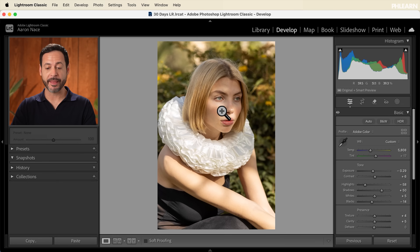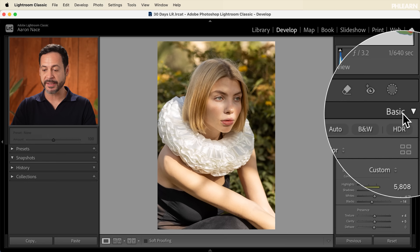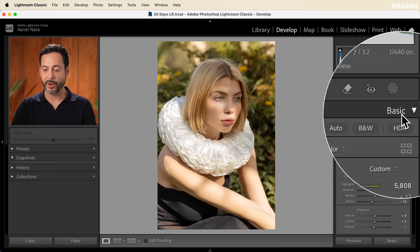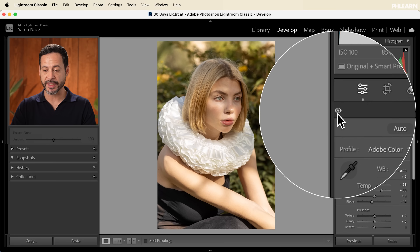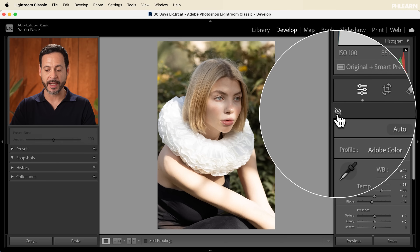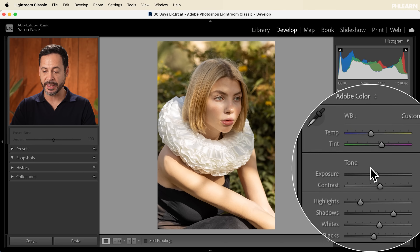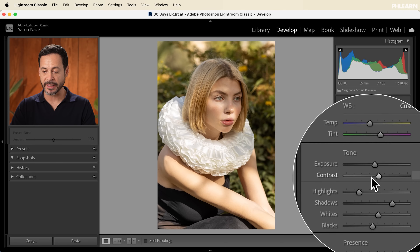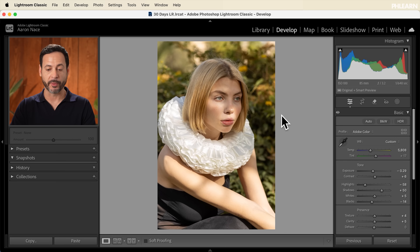We're picking up where we left off yesterday where we edited this photograph, going from the before and after. Here we're in our basic tab and if you go over here to the left side you're going to see an eyeball. I'm going to click on this so we can see our before and the after of what we did yesterday. This was literally just adjusting these sliders to make sure that we have a great exposure with our image.